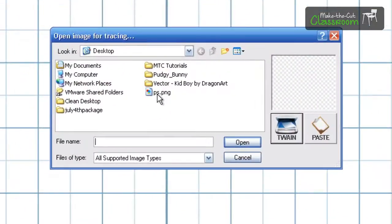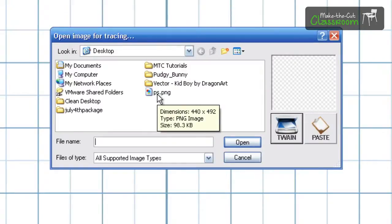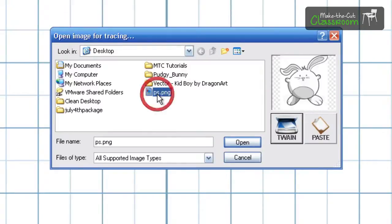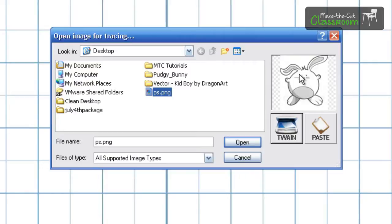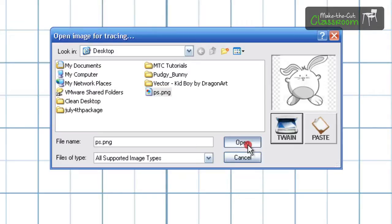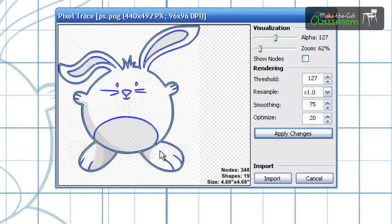We're going to select the file that we're wanting to trace. I just got this from the internet and I thought it would be a nice simple trace to do. And you'll see a little preview over here. You can go ahead and hit Open and that should open up right here.